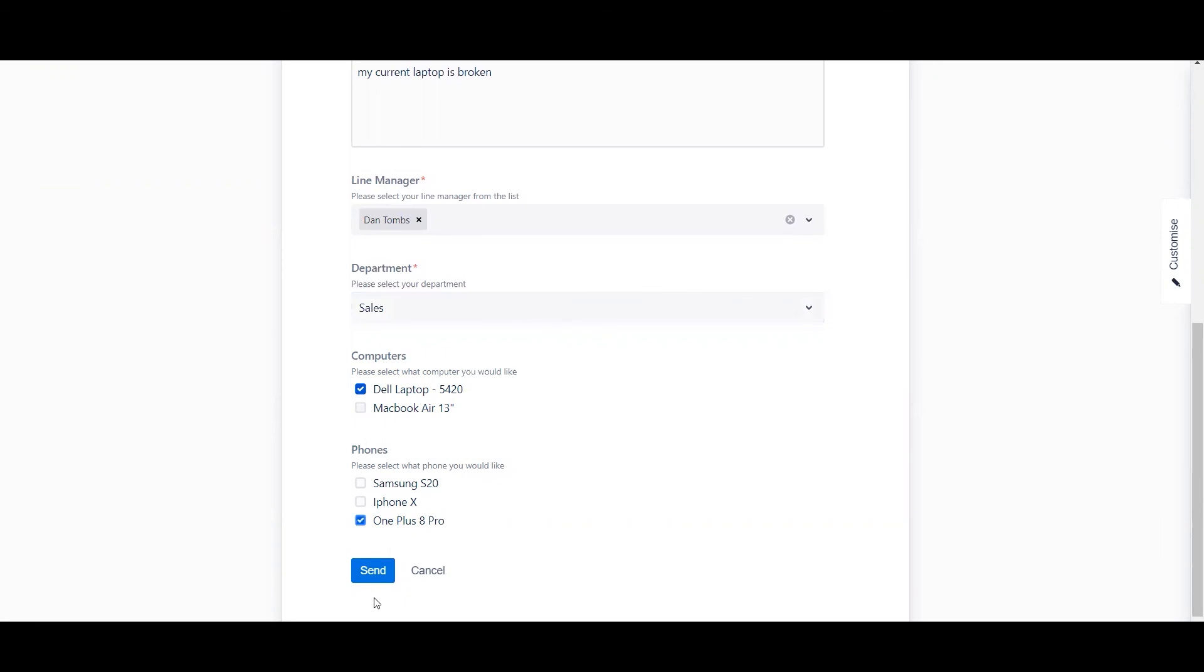So there you go. That's a very whistle-stop tour on how to create your very first ProForma form. I hope to see you in the next video. Thank you.